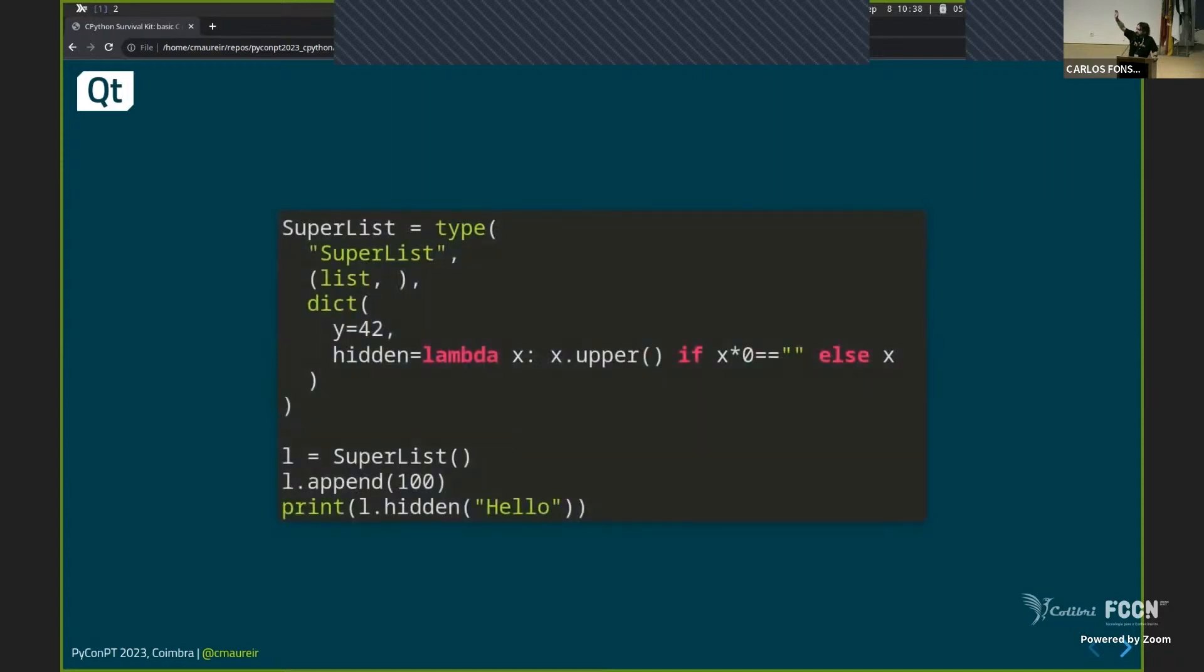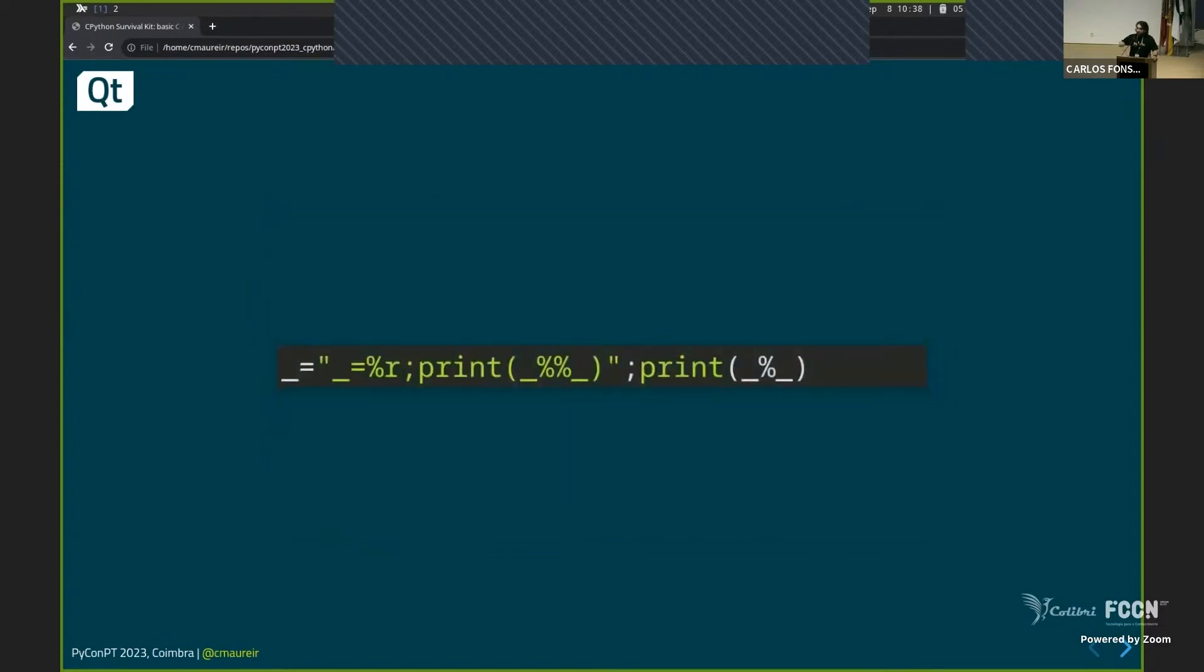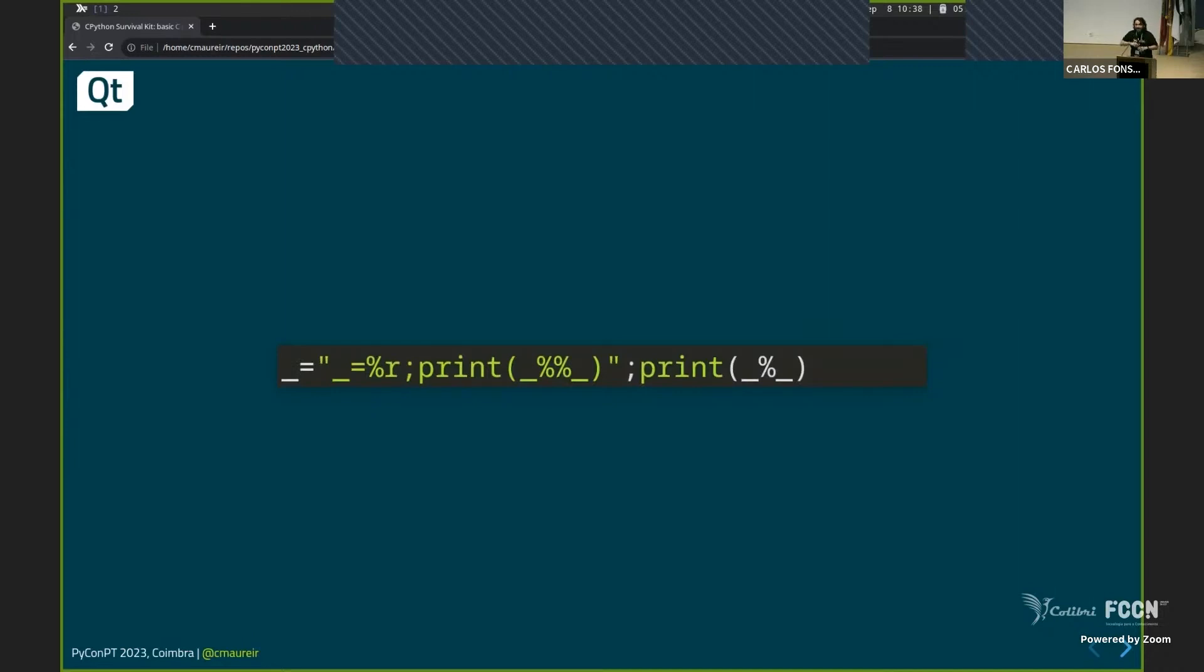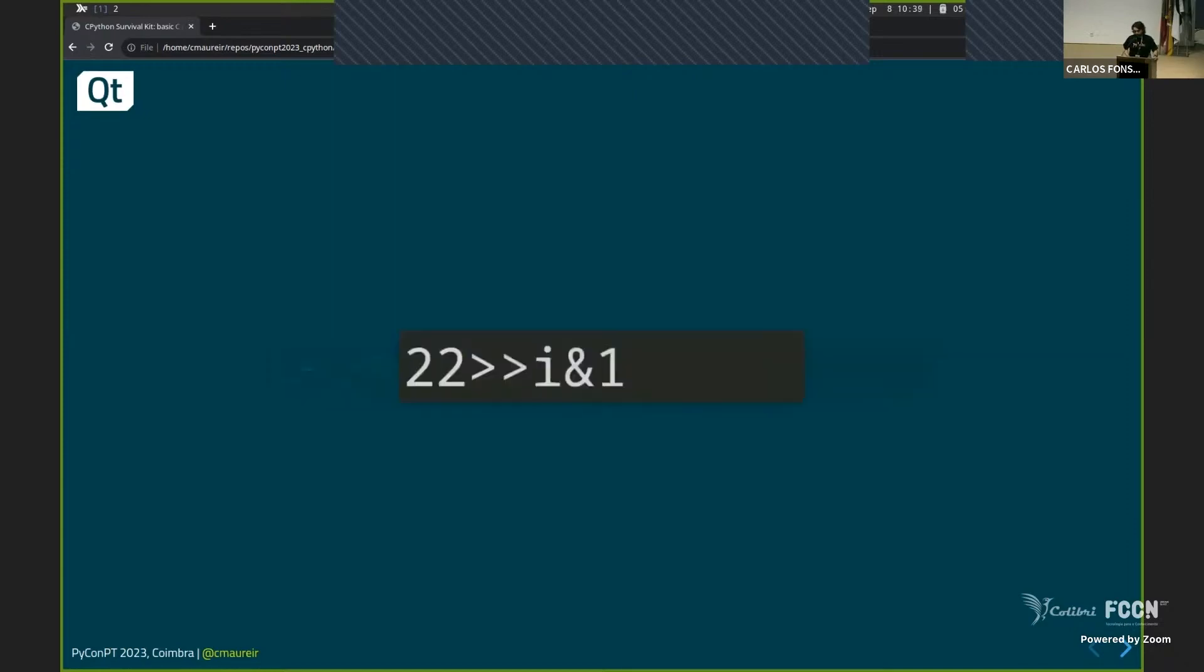Who has any, ever done metaprogramming in Python? A few hands. Cool. What about this? What did this code do? No, you know. I try to usually put this snippet in all my talks. So if maybe you watch some, you will know what. Yeah, homework. What about this?